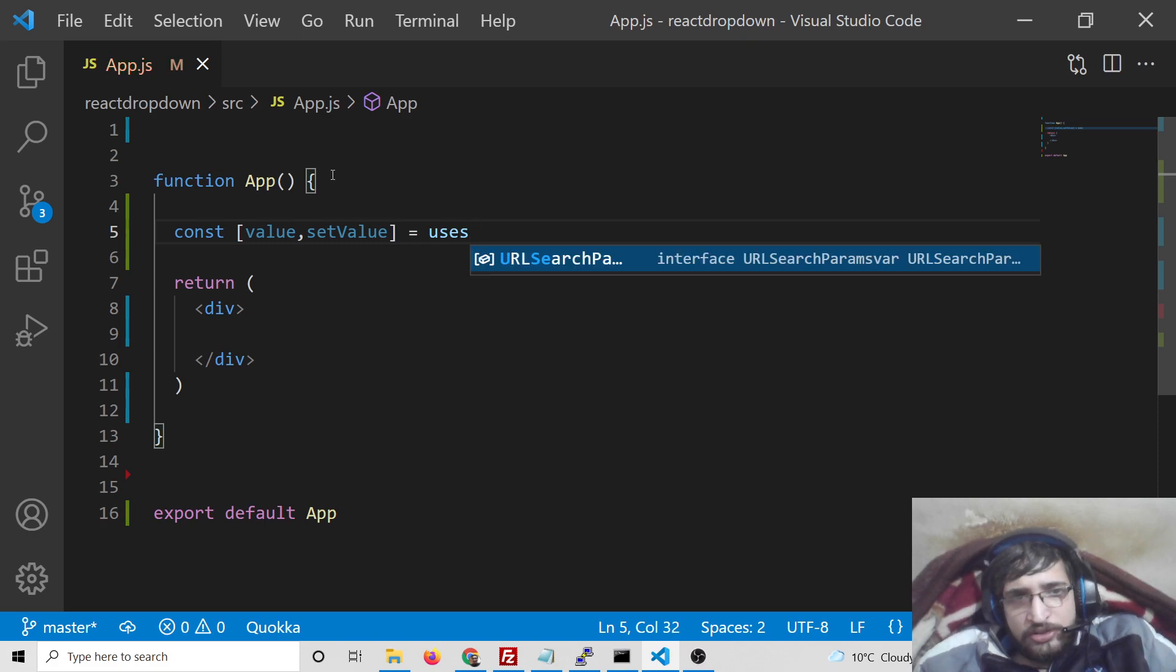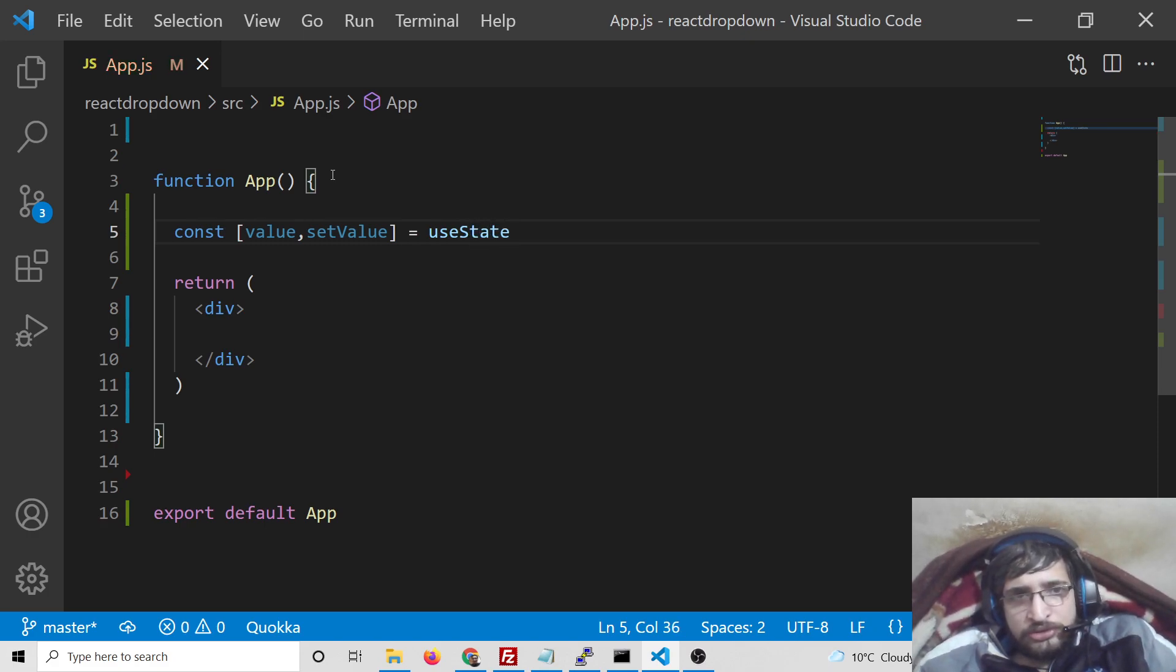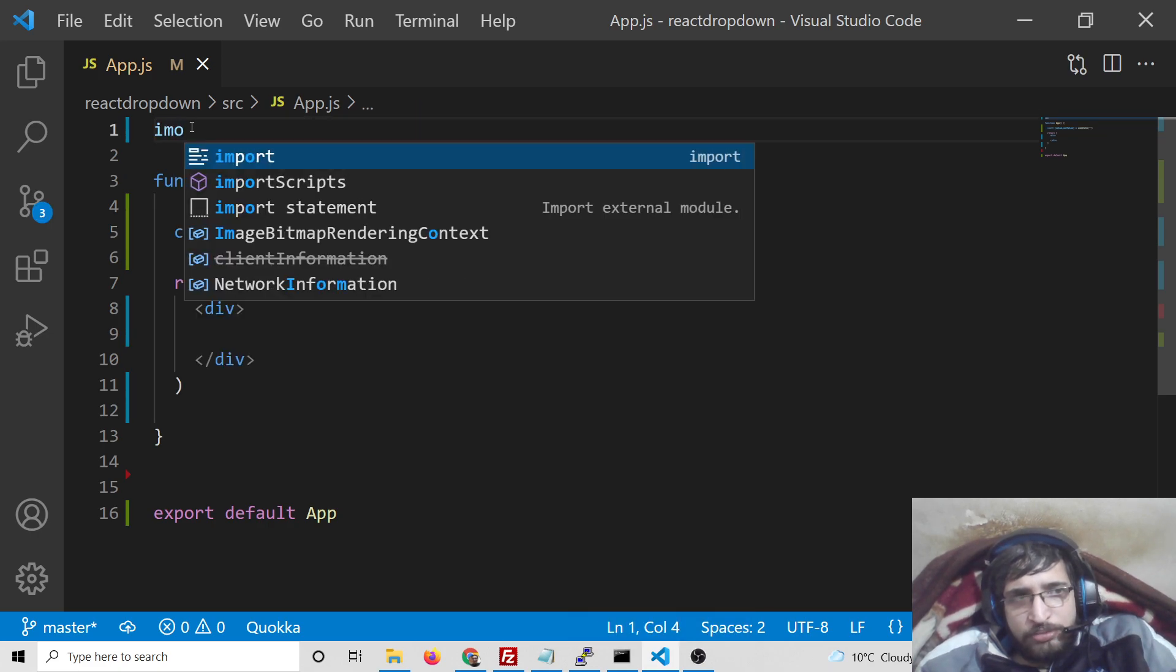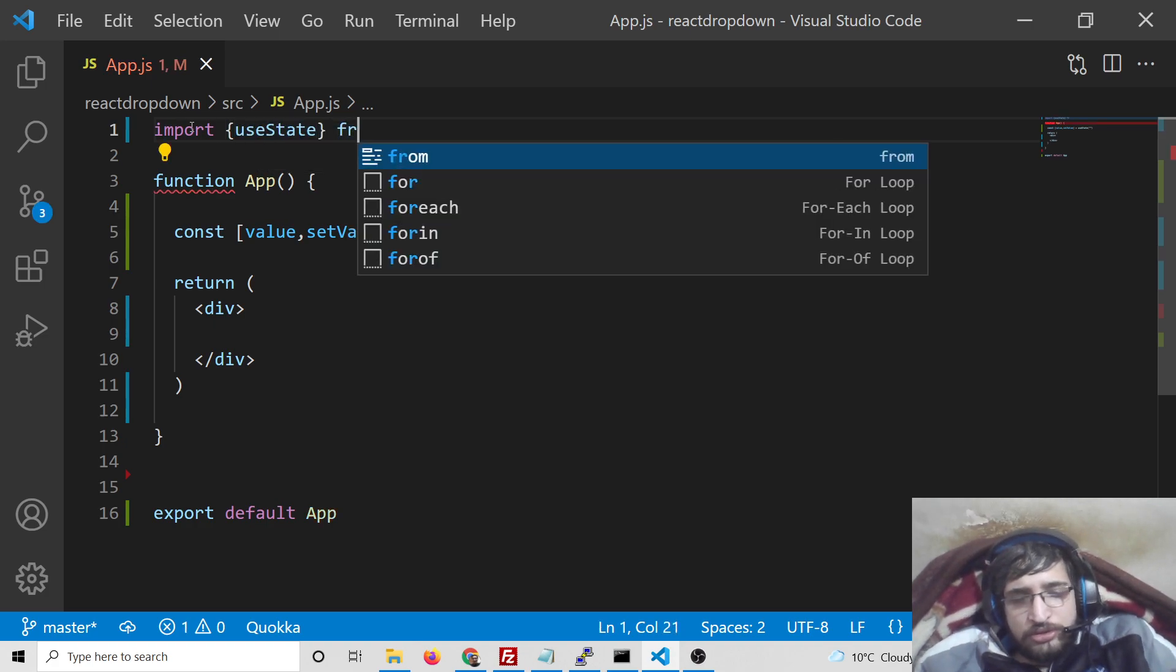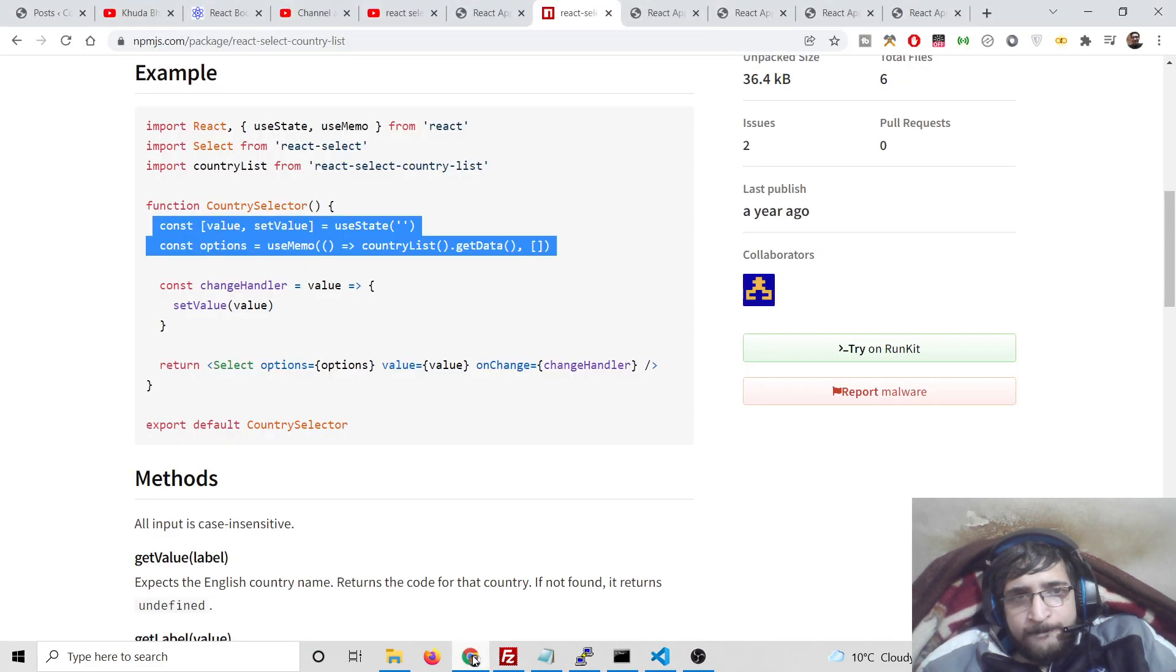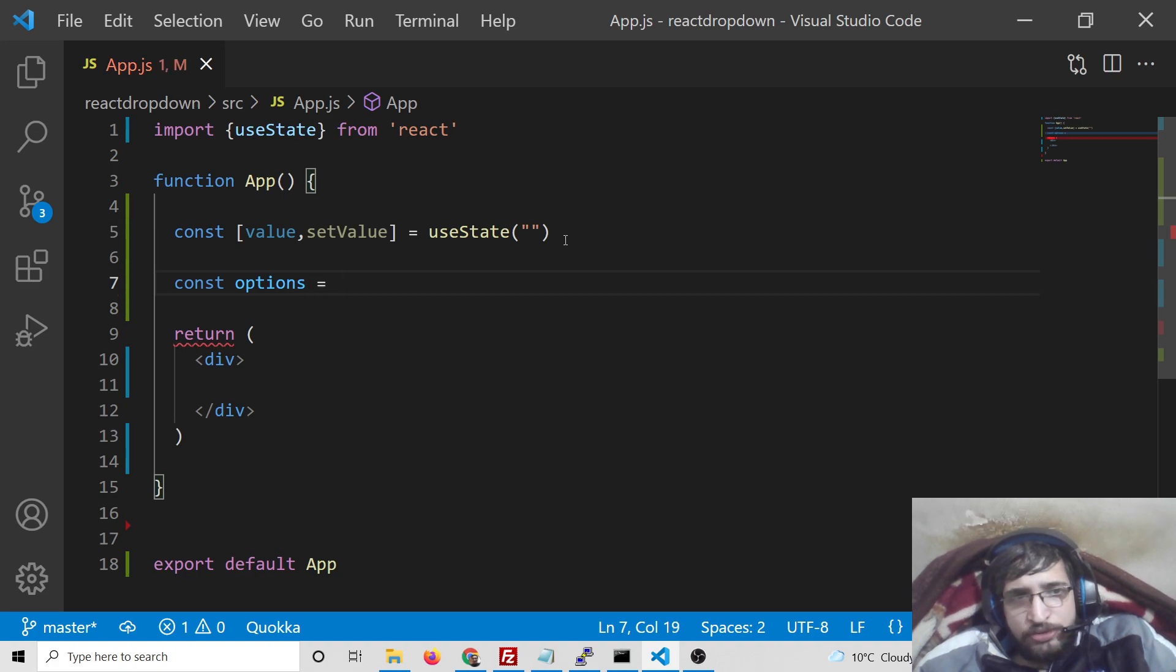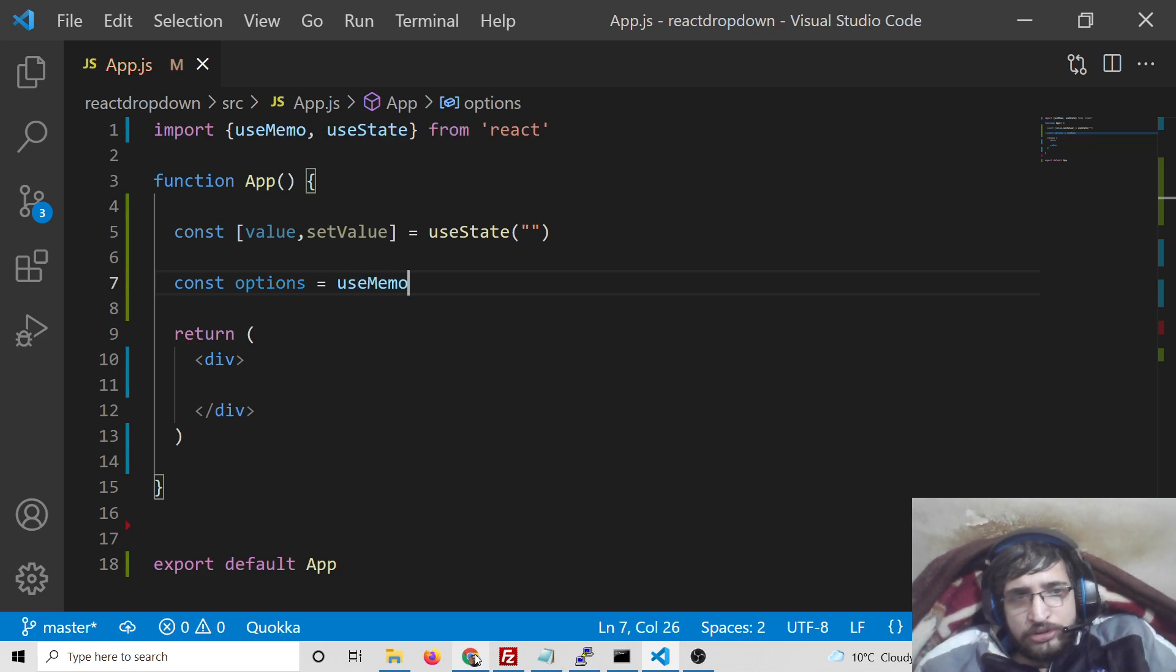For this we will use the useState hook and the default value will be nothing. We need to import this hook from react.js, from React. After that we also will be using useMemo, so this will be automatically imported at the very top.